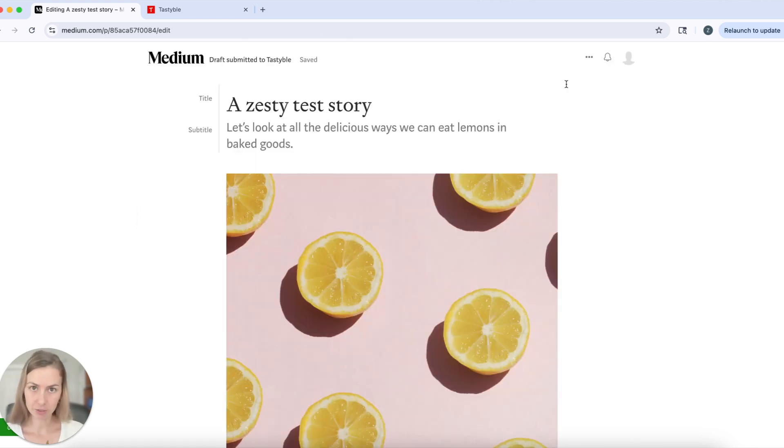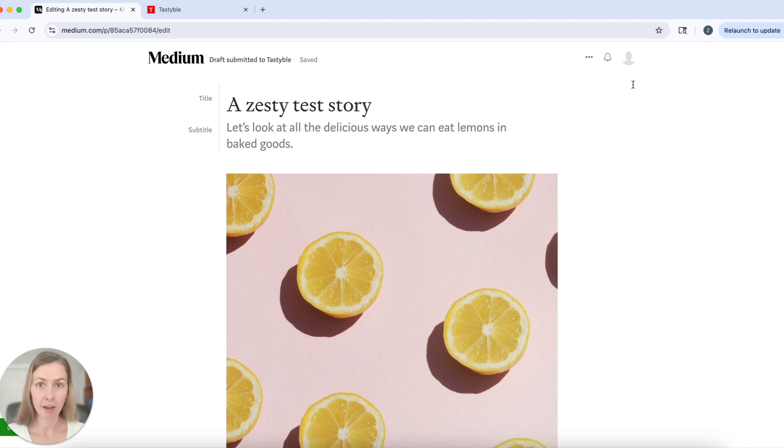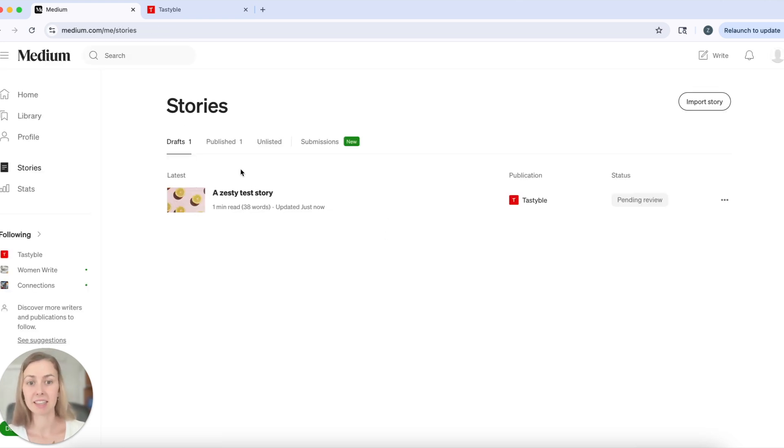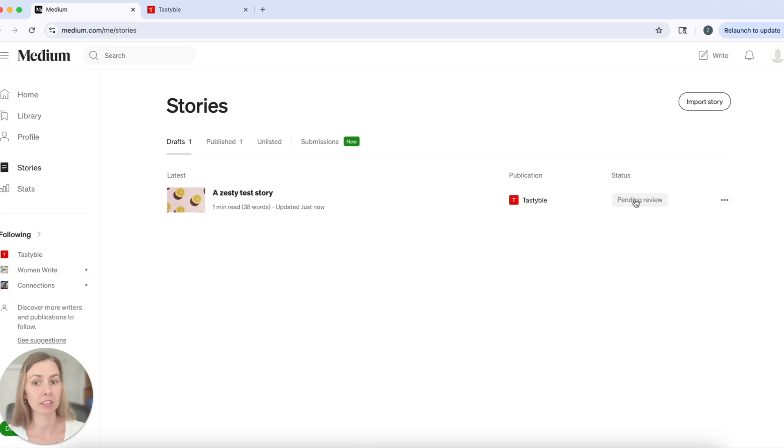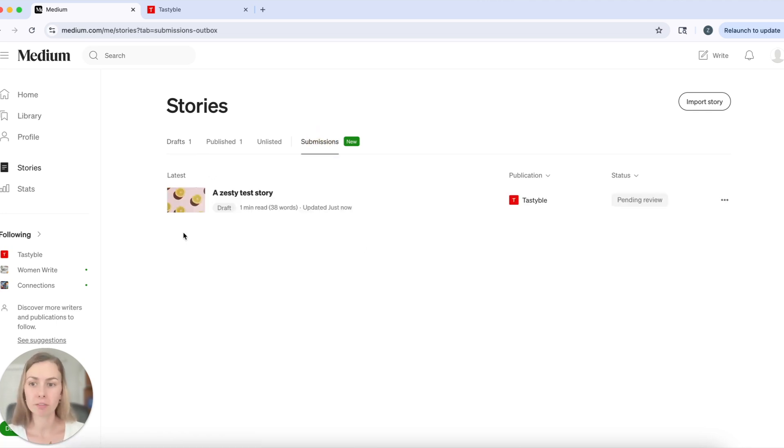Now that my story is submitted to Tastybull, the editors over there will be reviewing it to see if it is a good fit and if they have any feedback for my story. Let's go back to my stories. I can see that here in my drafts, it's been submitted to Tastybull and it's currently pending review. I can see all of my submissions here in the submissions folder.